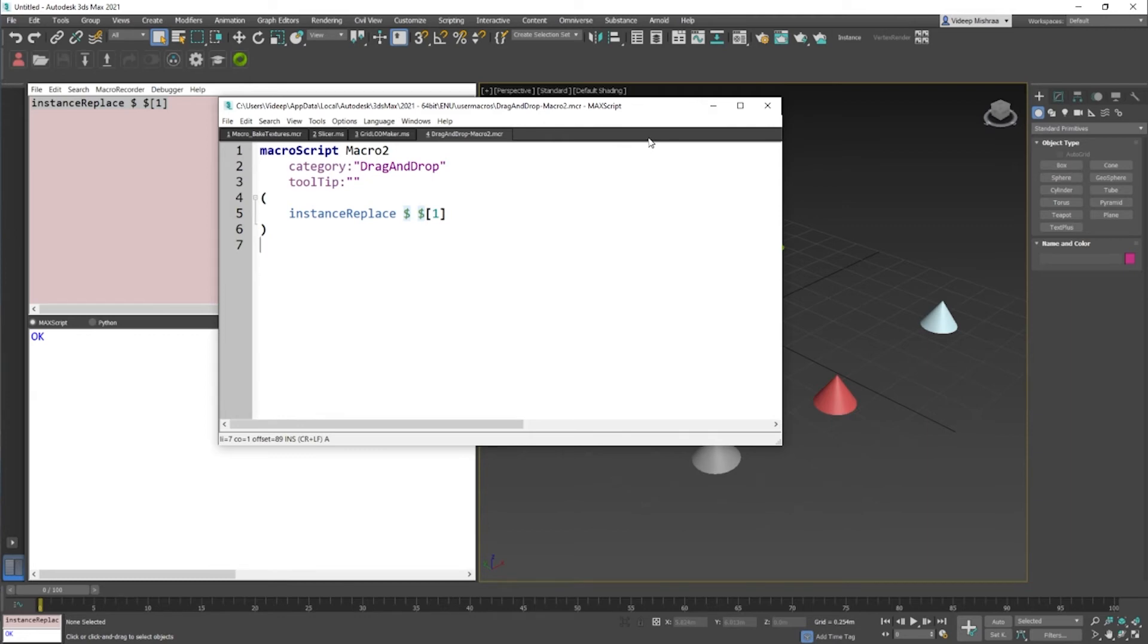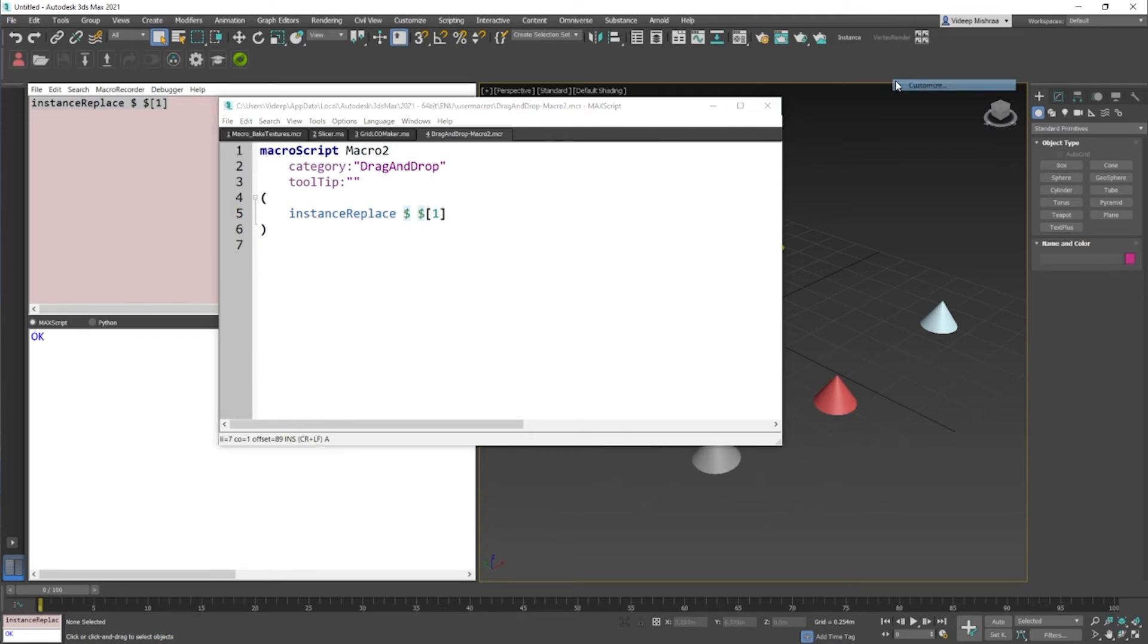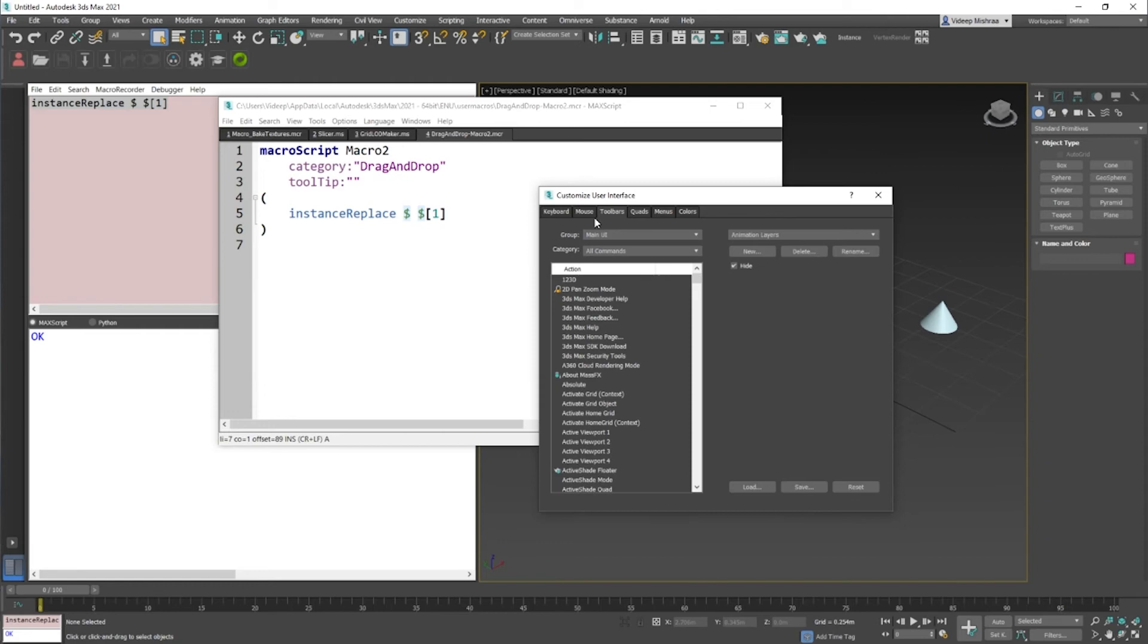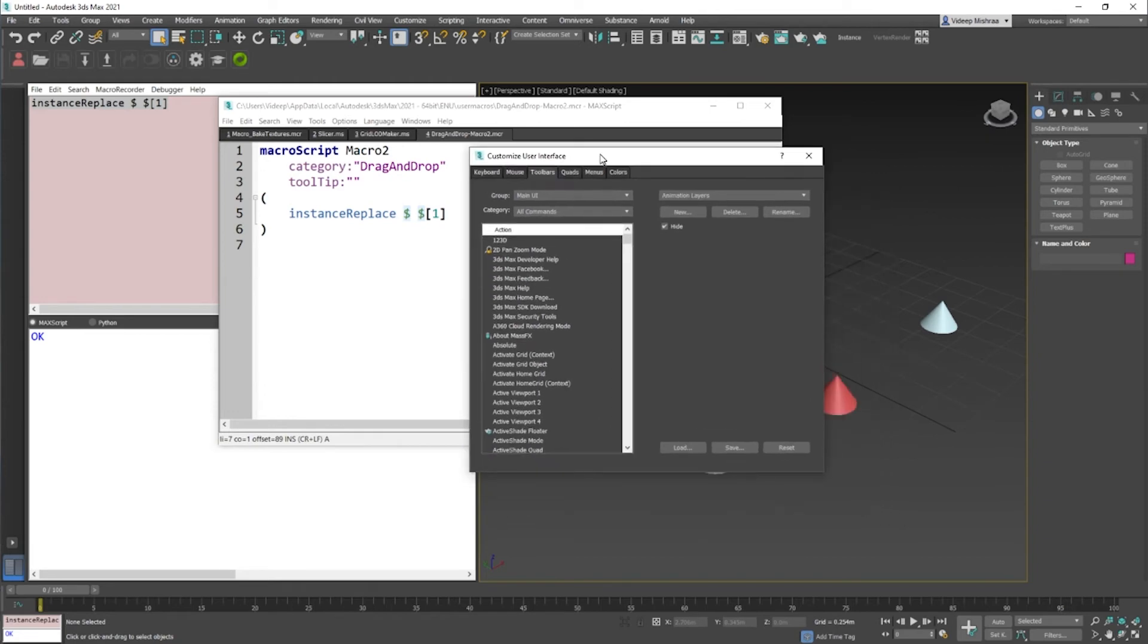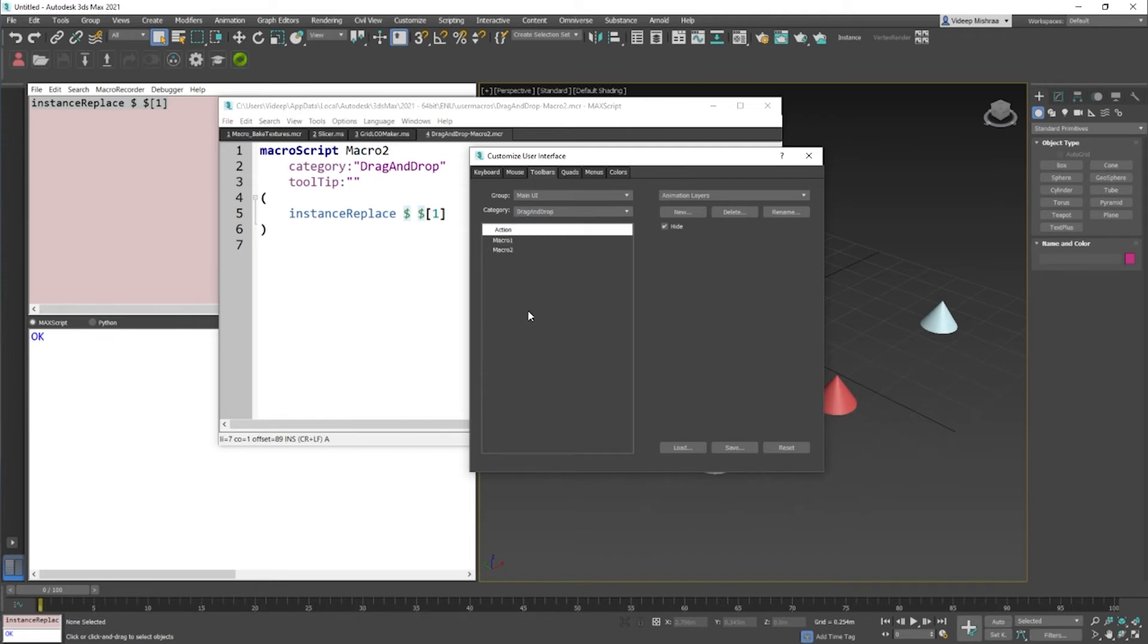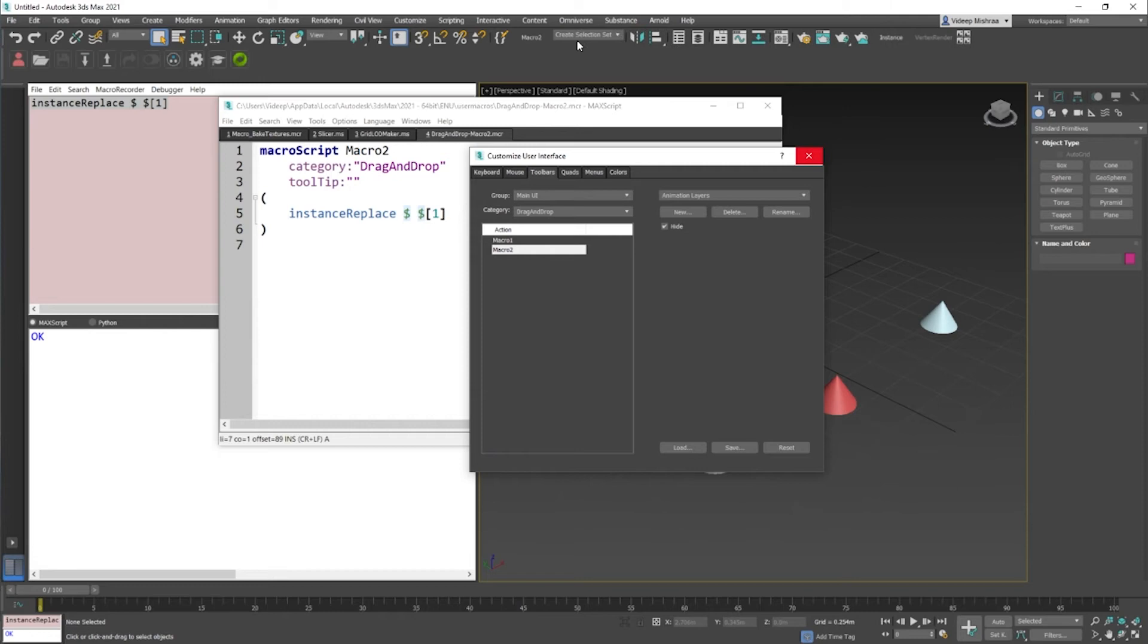If I was supposed to right-click on this toolbar, go to customize, and then go to the category which is drag and drop. If I just go to drag and drop right here, we see there are two macros, and you can definitely create another button right here somewhere, wherever you feel like.